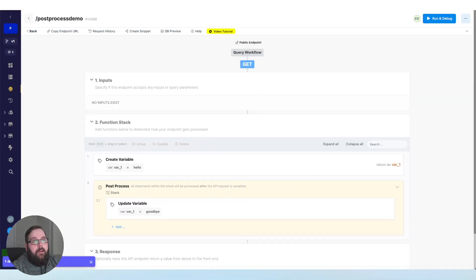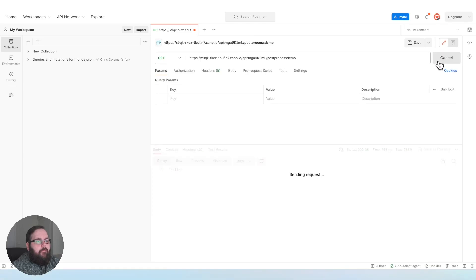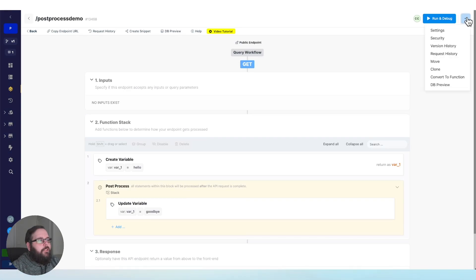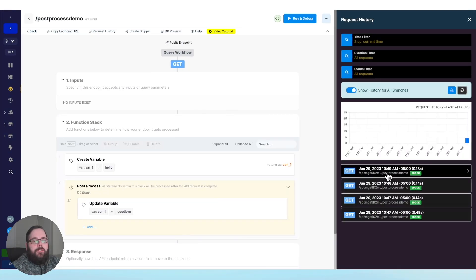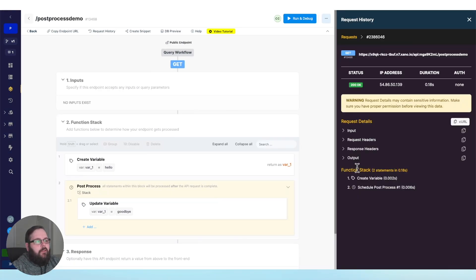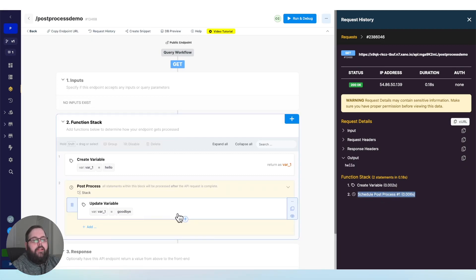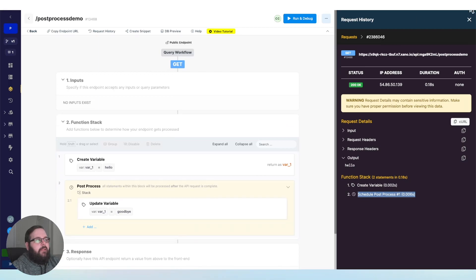Now we'll call our API again, and you can see this still responds with hello. But if we go over to our request history and take a look at that most recent request, we can see that we created the variable, we sent our hello response, and then we scheduled our PostProcess functions to continue and update that variable.